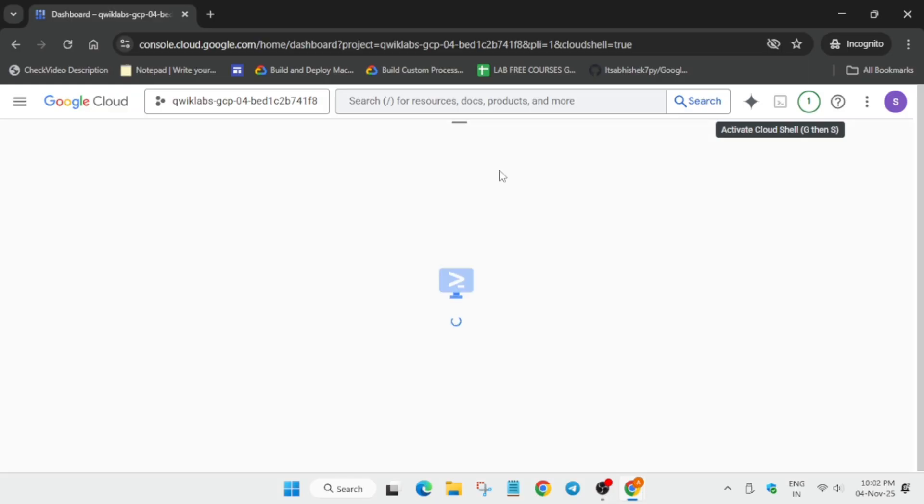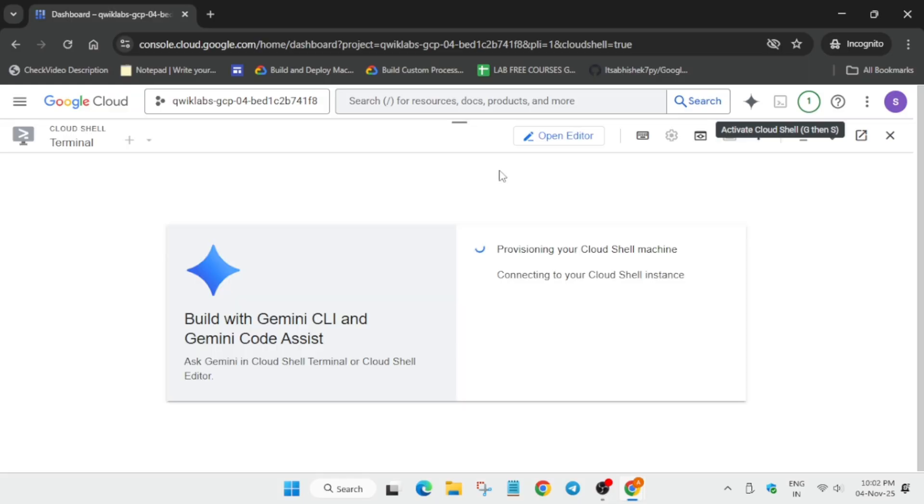Press it to activate the Cloud Shell. The shell will open - yes, it's opening.